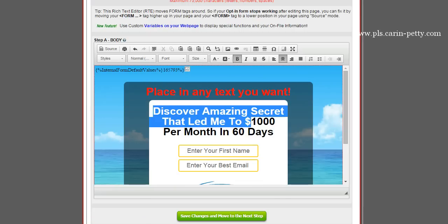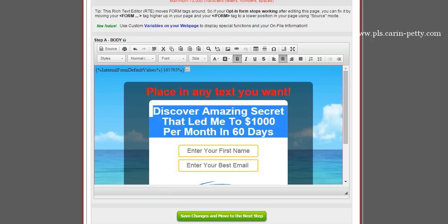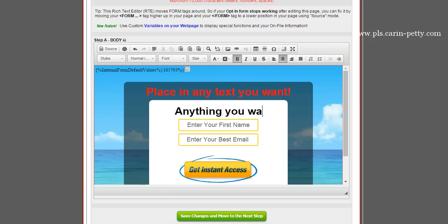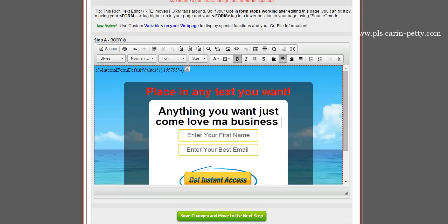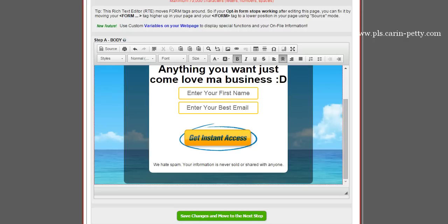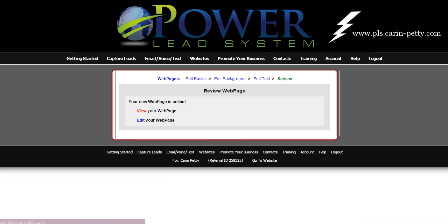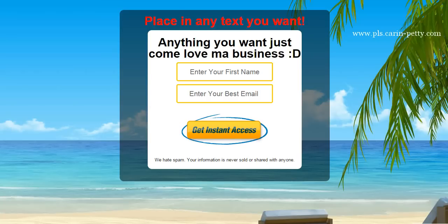Anything you want here. Just type in whatever you want — like 'Come love my business.' Then you click Save Changes, move to the next step, and now you can preview your page. Simply click View, and there you go.